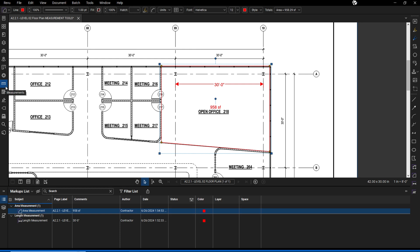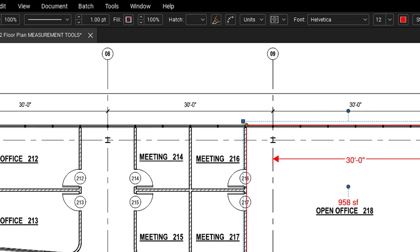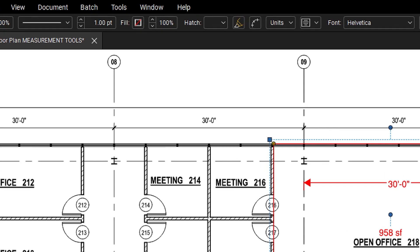A count tool tallies how many times a markup or item is used in a document, aiding in tracking quantities of specific items in the drawing.